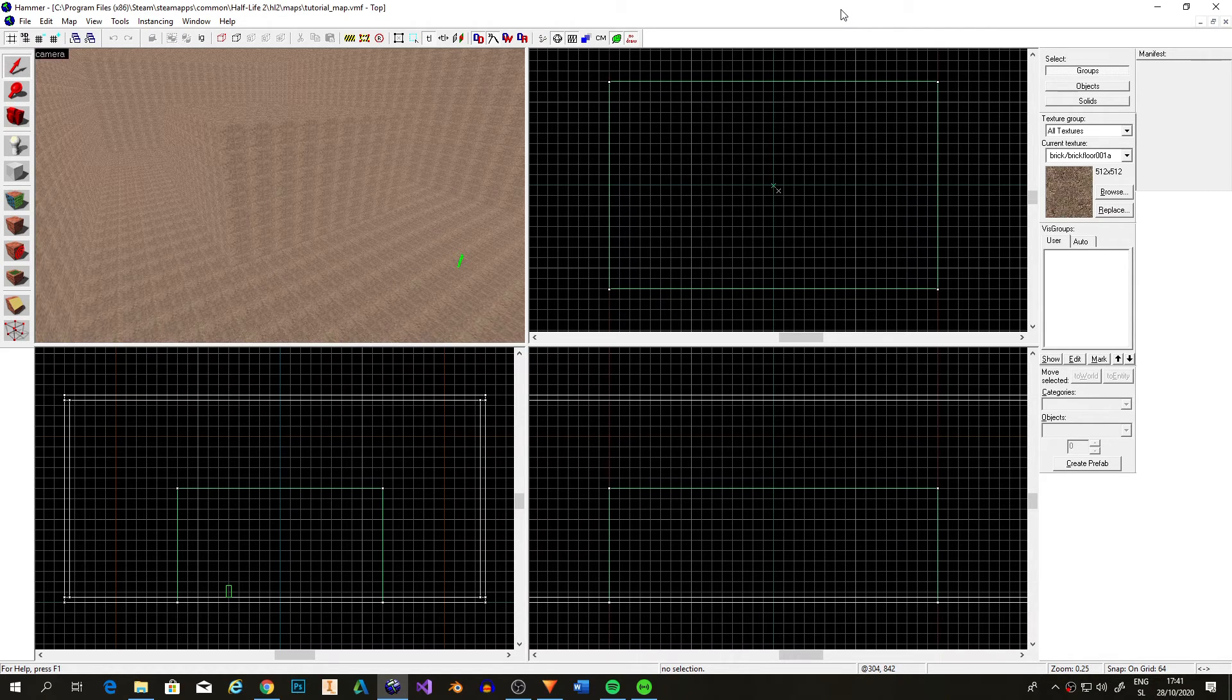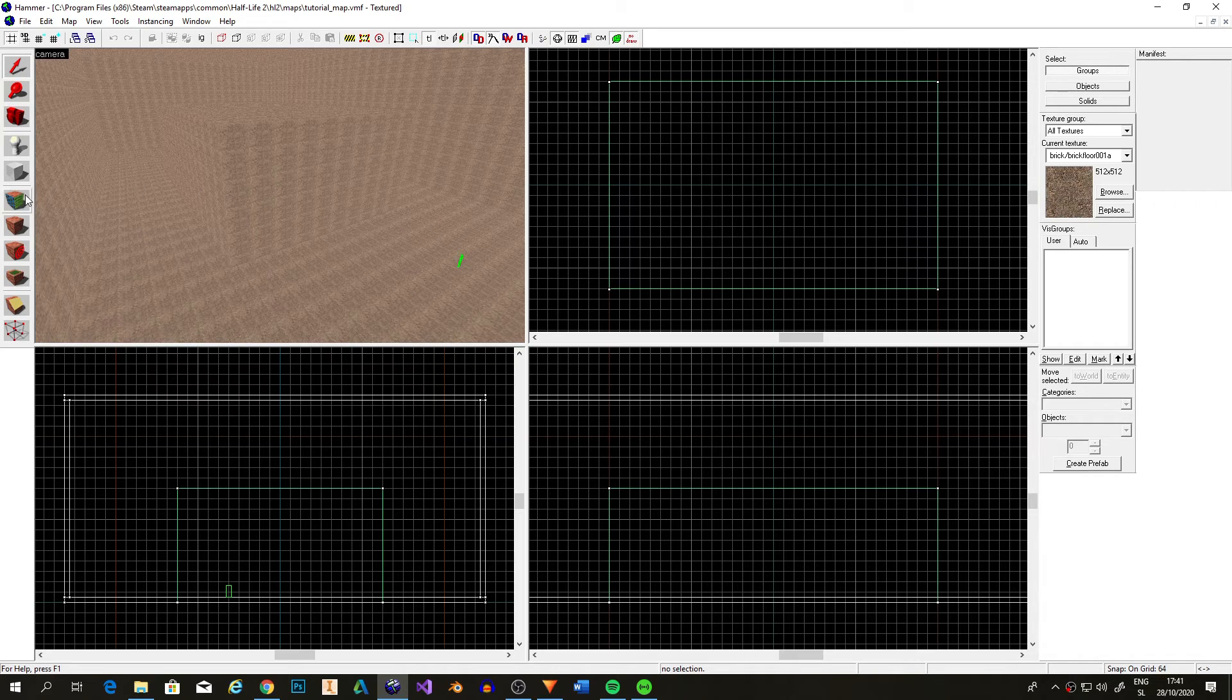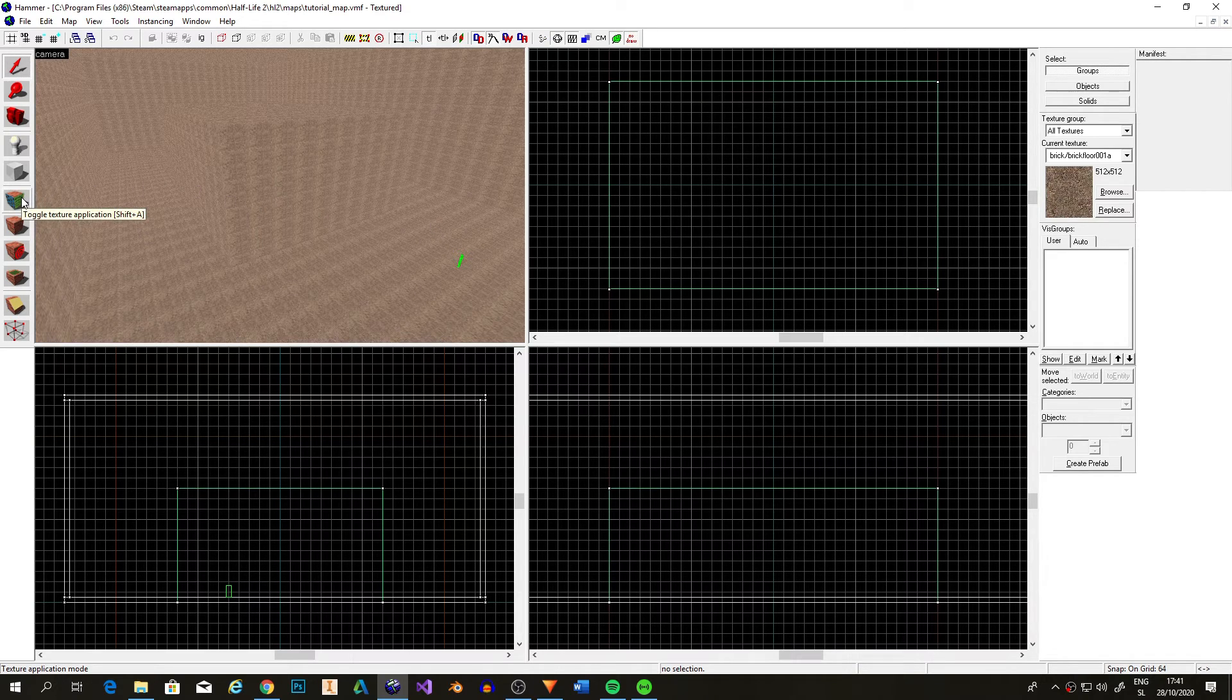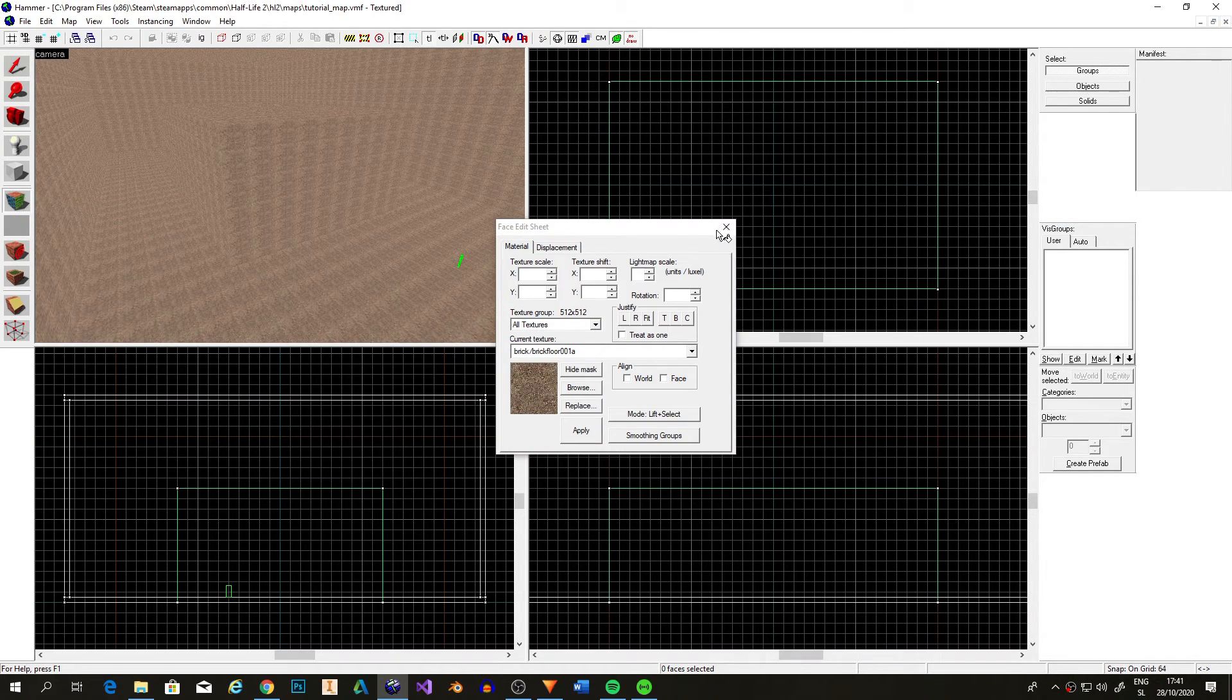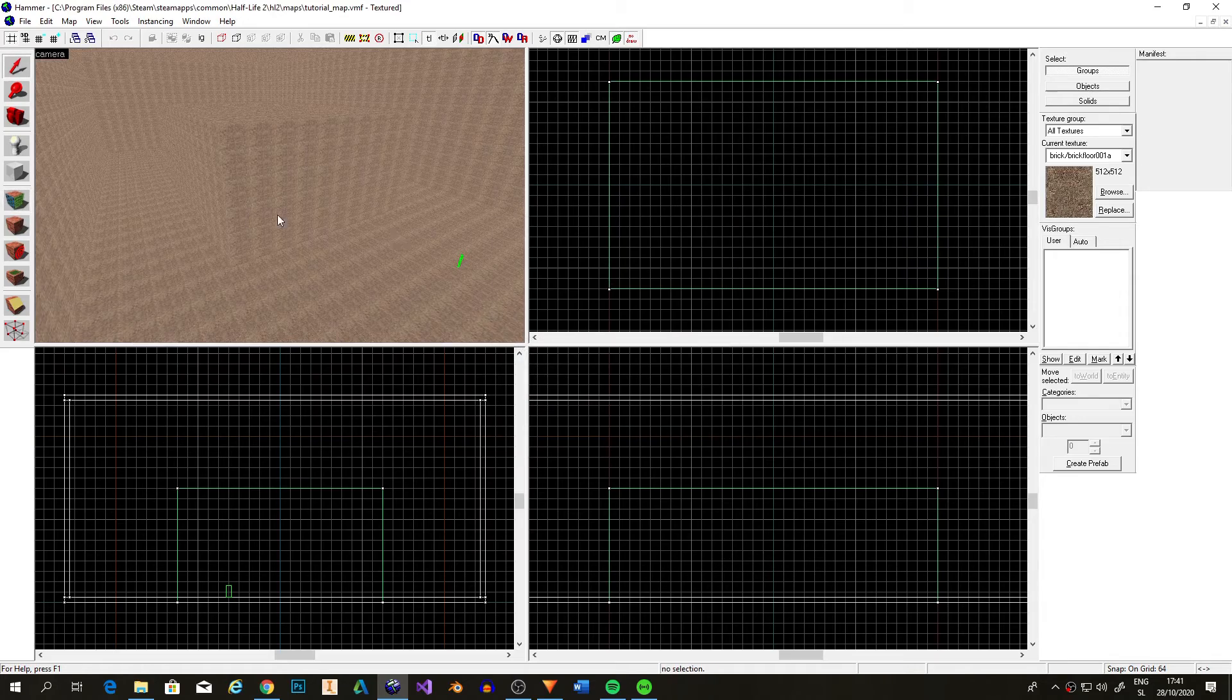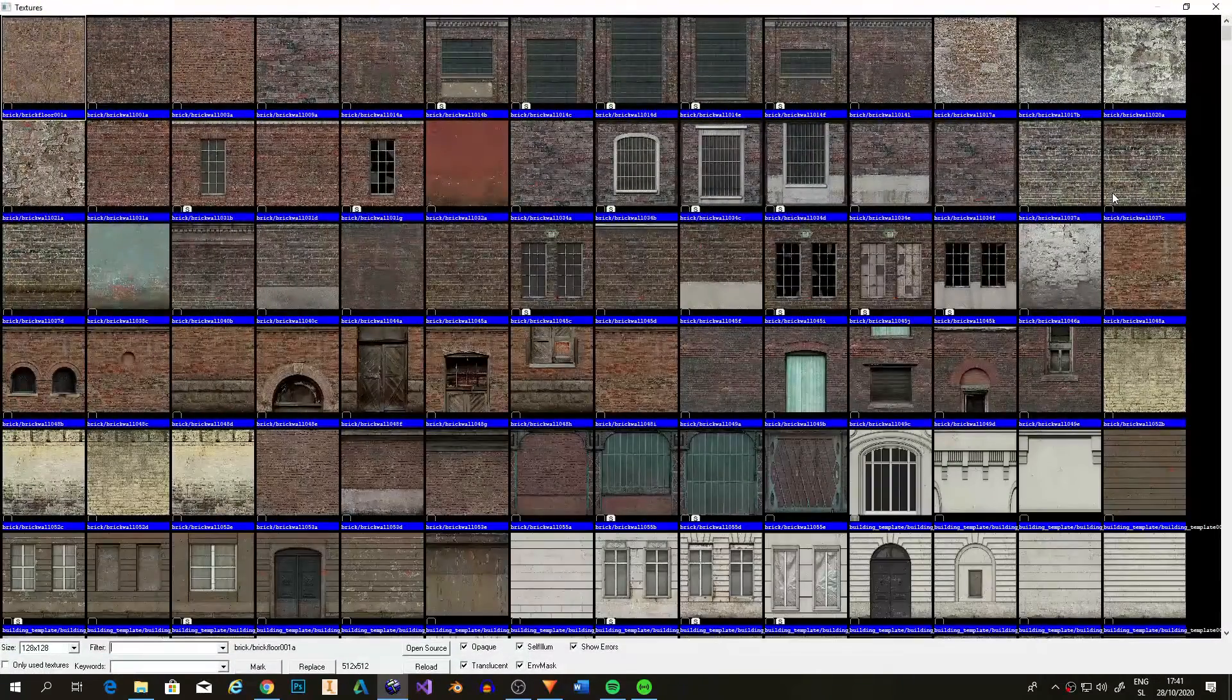First, let's look at the textures. This tool is called the texture tool and it will be used to apply textures to brushes. But before we can do any of that, look here on the side and click the browse button.